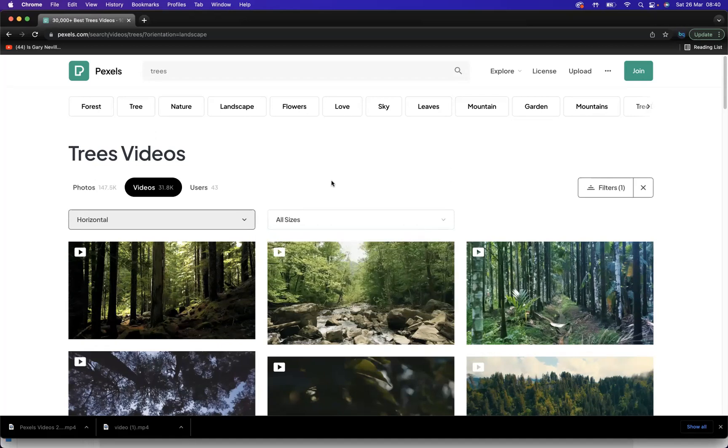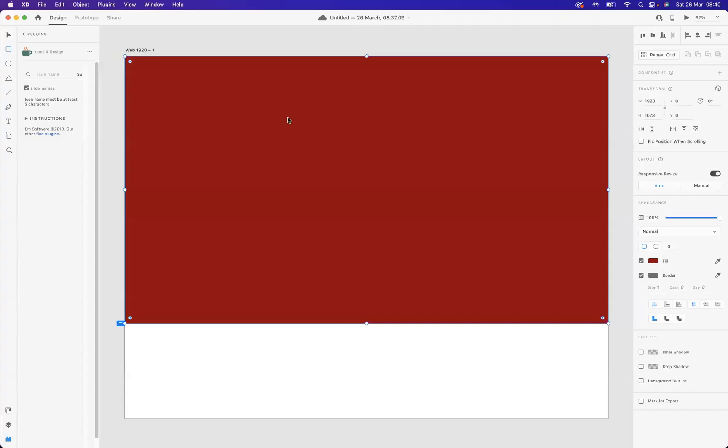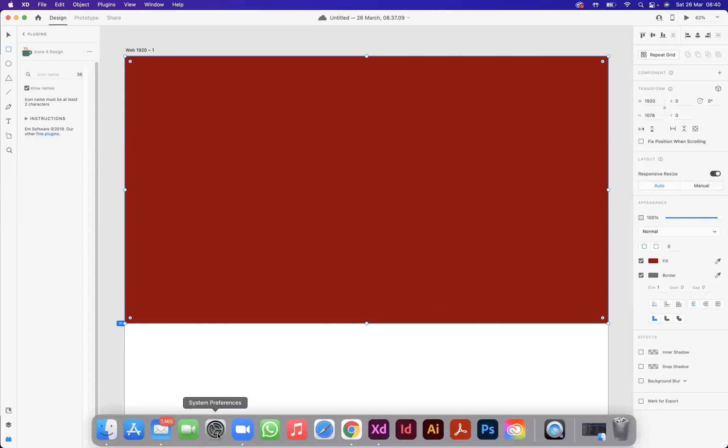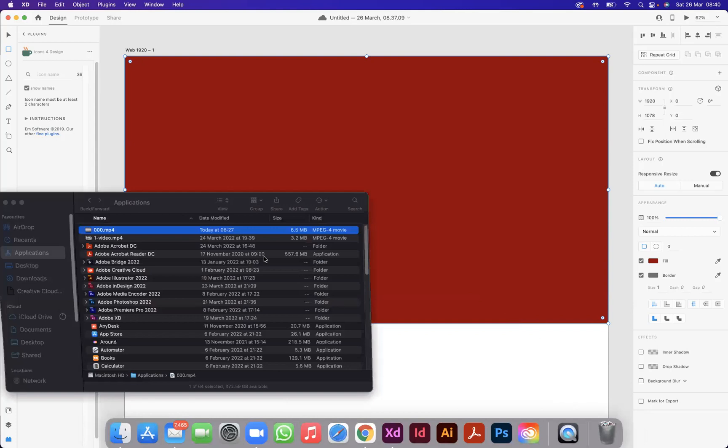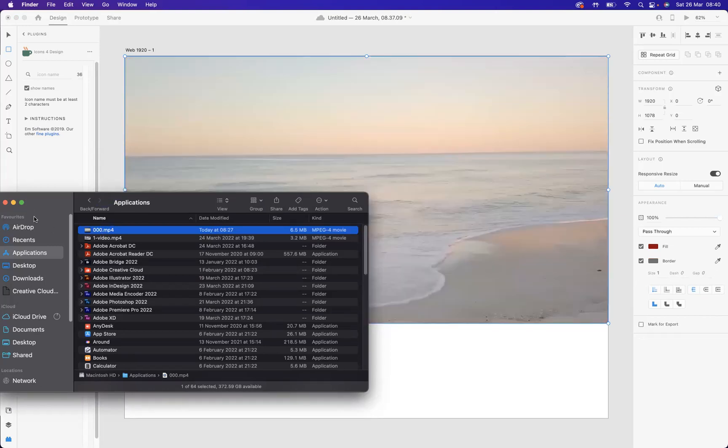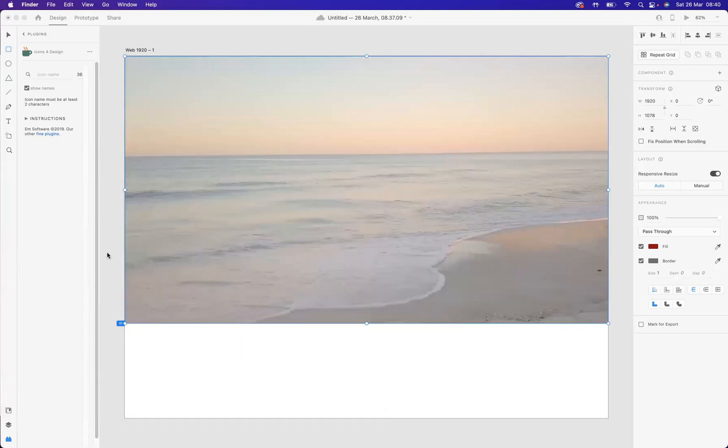Now I want to show you how to place a video within the shape that I've applied on our page in Adobe XD. I have a video already downloaded, so if I now open up my finder and here are my files, you can see I have my mp4 video here. I'm just going to simply click and drag that into the shape. Very easily, I have now placed that video in that shape.